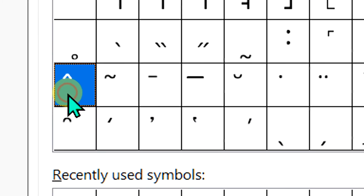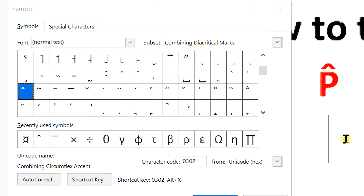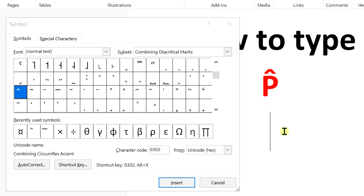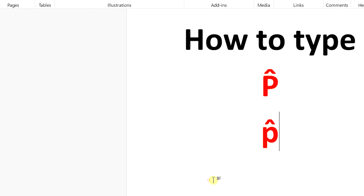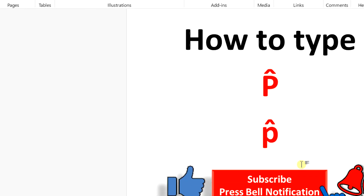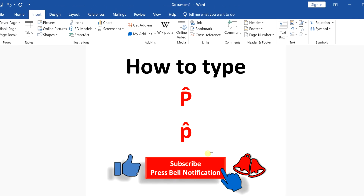Here you will see the option of Circumflex Accent — click on it to select it. Now in the Word document, type P and click Insert to make p-hat.